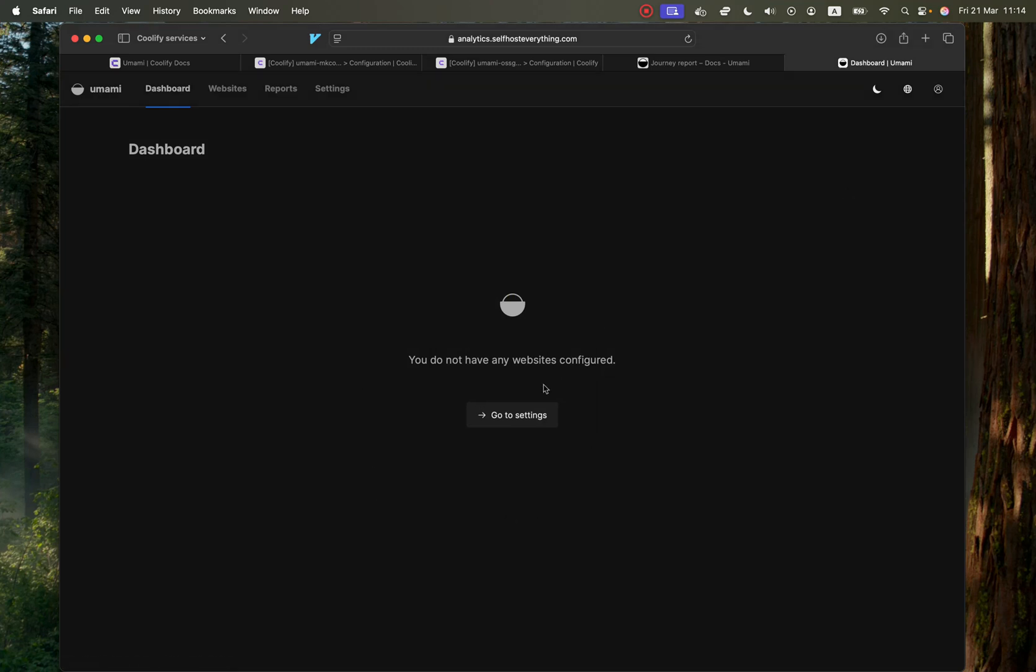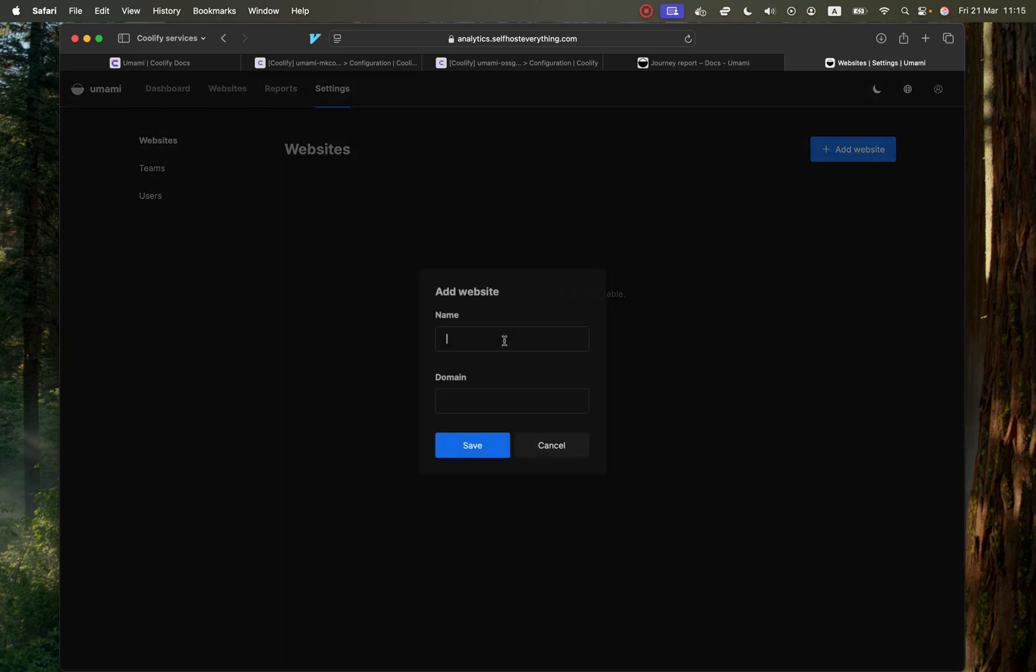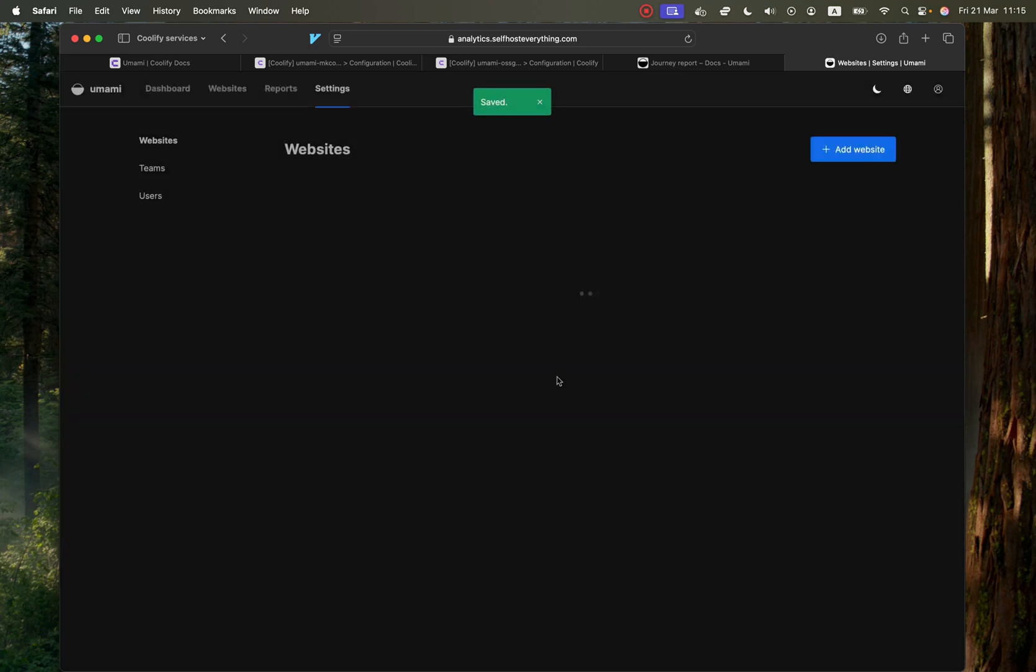You probably want to change the password. And this is the dashboard. We can go to the settings here and then add our first website. Call it your website name and add in your domain. And I don't believe you need to add in the HTTP or the protocol more specifically. So go ahead and hit save.